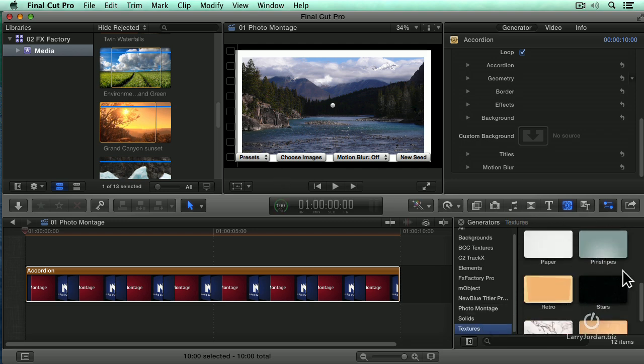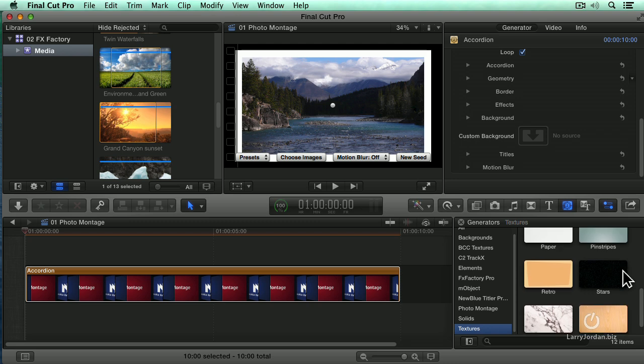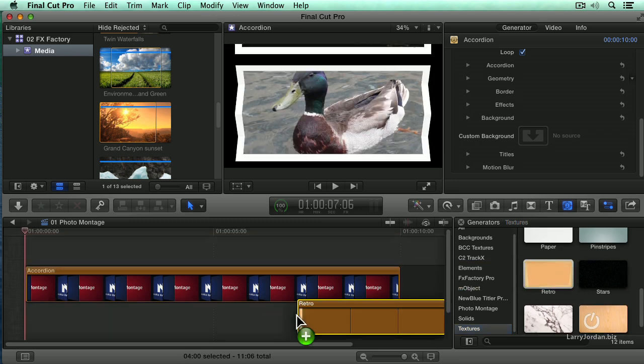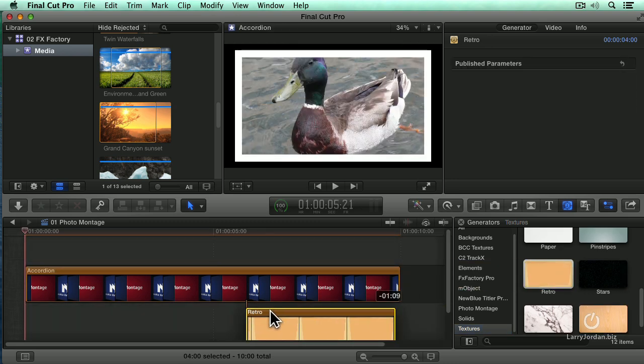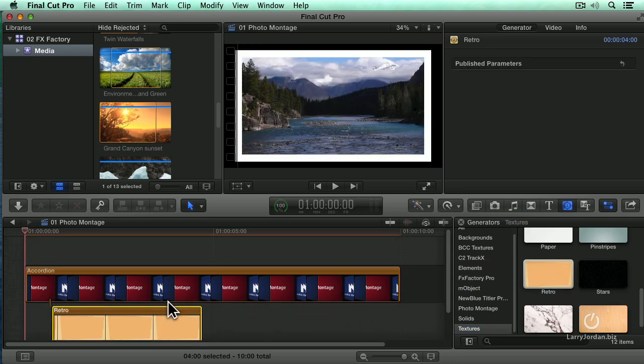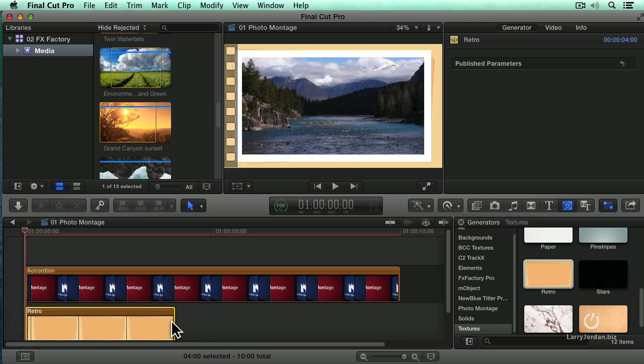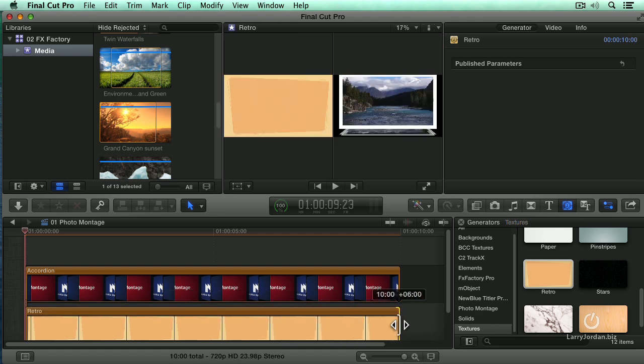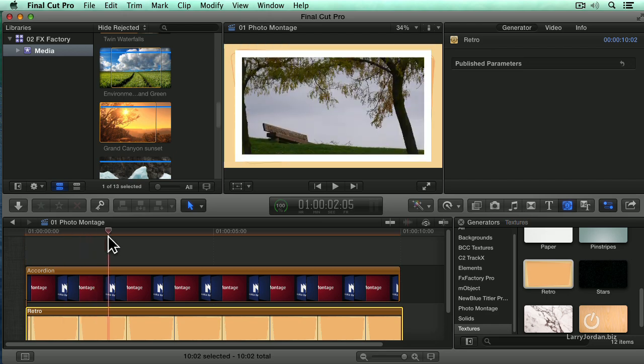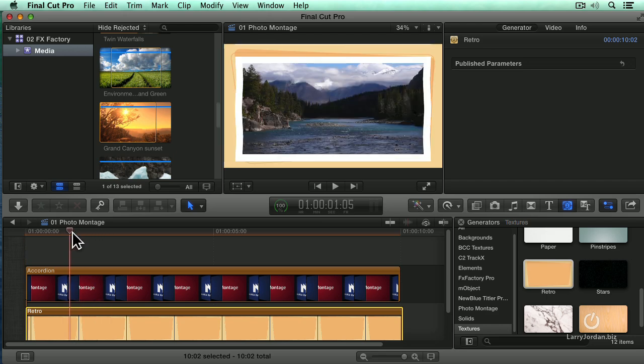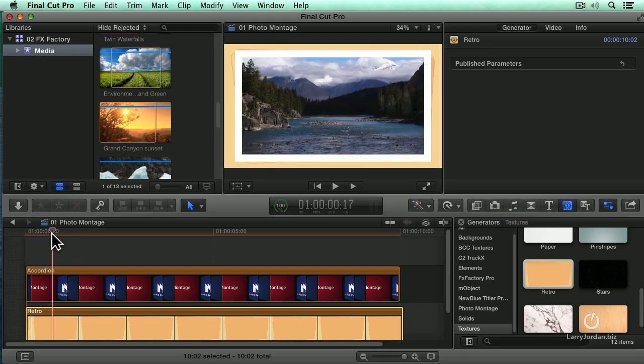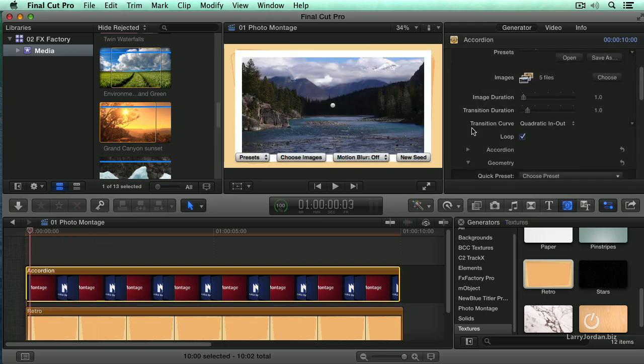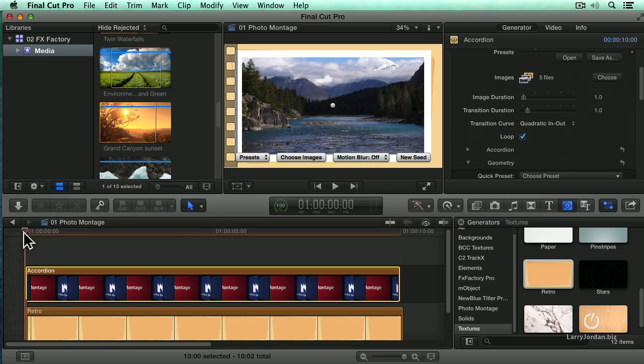let's add a background from generators. Now, let's add retro. Notice that now I've added my own background to those. So now that we've added our own images, let's take a look at what it looks like.